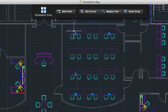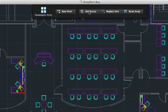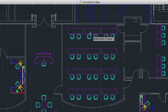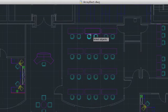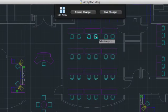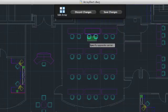You can use the Edit Source option from the visor to make changes to the basic geometry of the array, such as putting three chairs at every table instead of two.